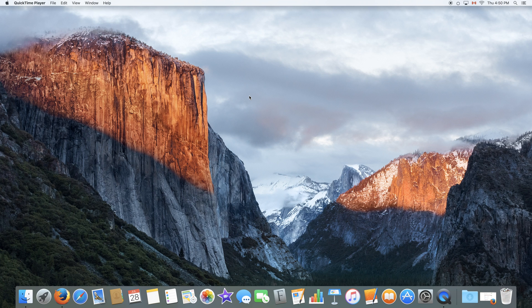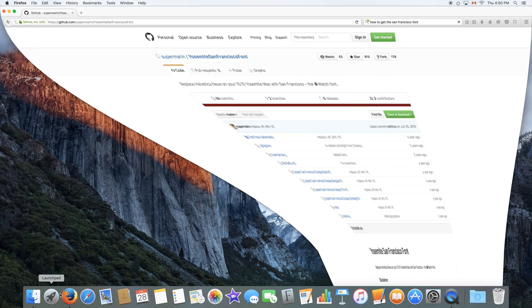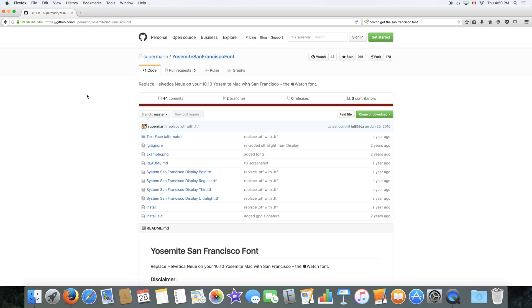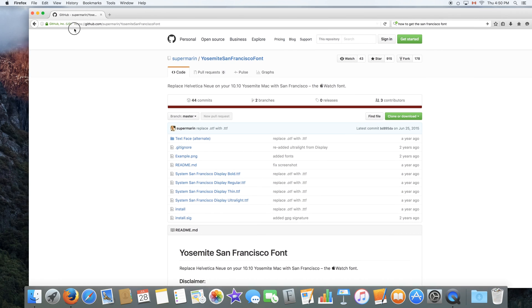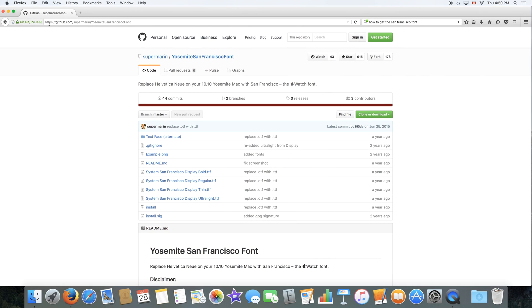So the first thing you want to do is open your browser. It could be Safari, Firefox or Chrome, whatever browser you have. Open it and you will have to go to this link right over here. This is the link you have to go to. It's on github.com and I will place this link in the description below. You can also click right here to go to this website.